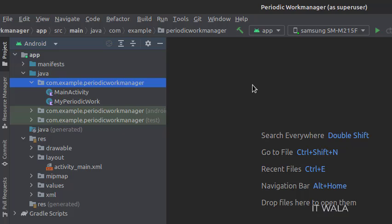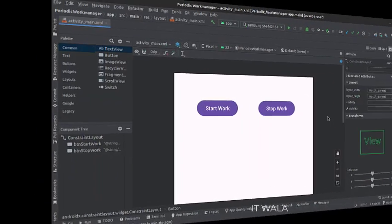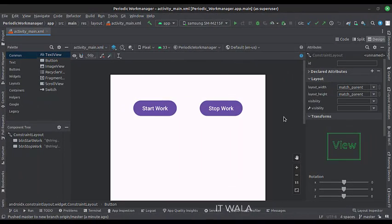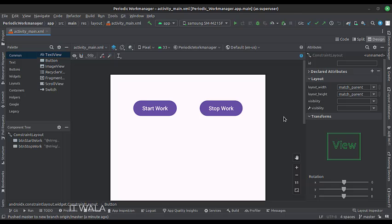Let's see the UI. In the activity_main.xml file, we have two buttons, start work and stop work. Let's see the Kotlin code now.